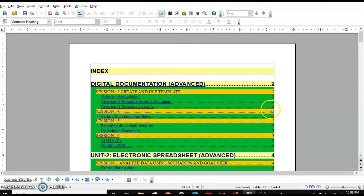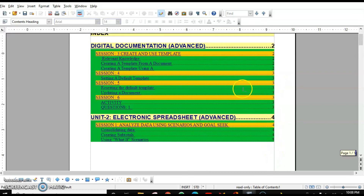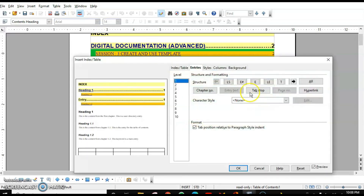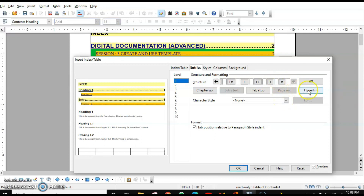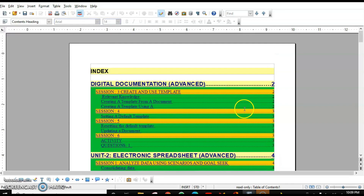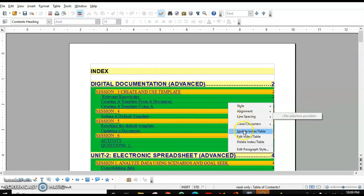Page numbers are not yet linked. To add a link to the page number, select the Page level, click before the page number and insert Hyperlink for LS, then click after and insert Hyperlink for LE. Click OK and now you have links on the page numbers as well. This is how we can create links to each and every element of our index.